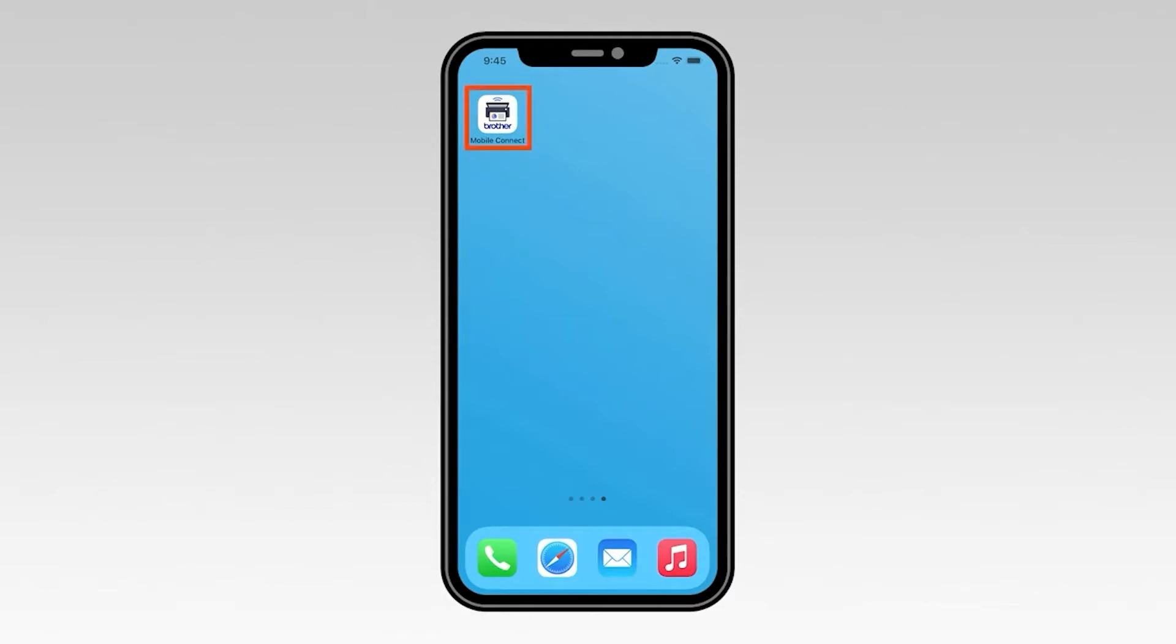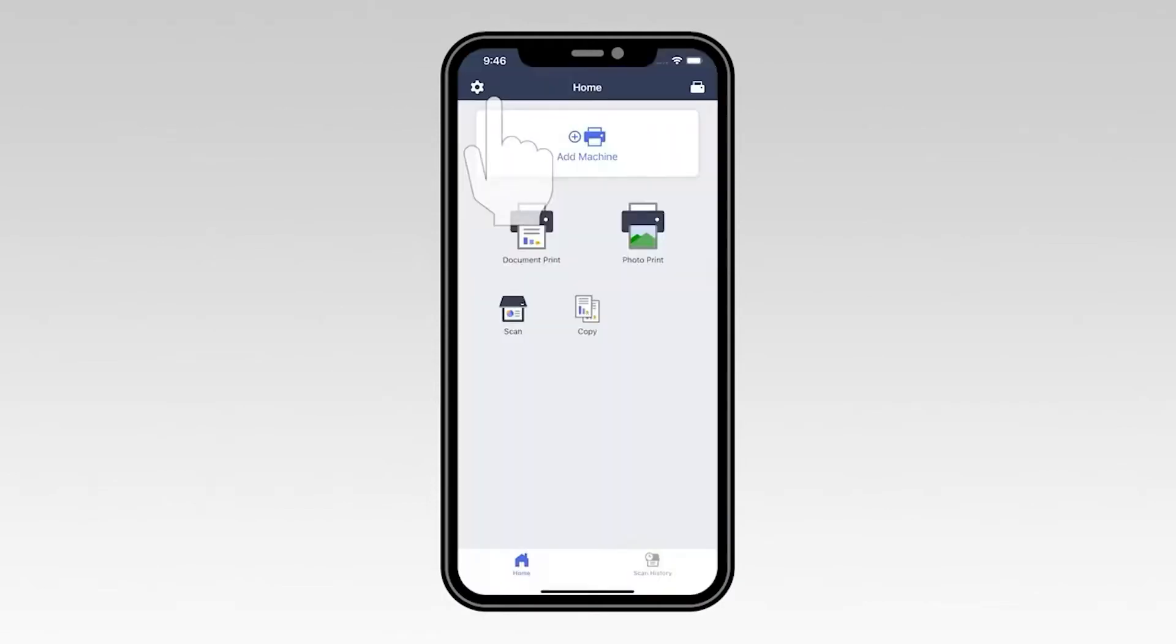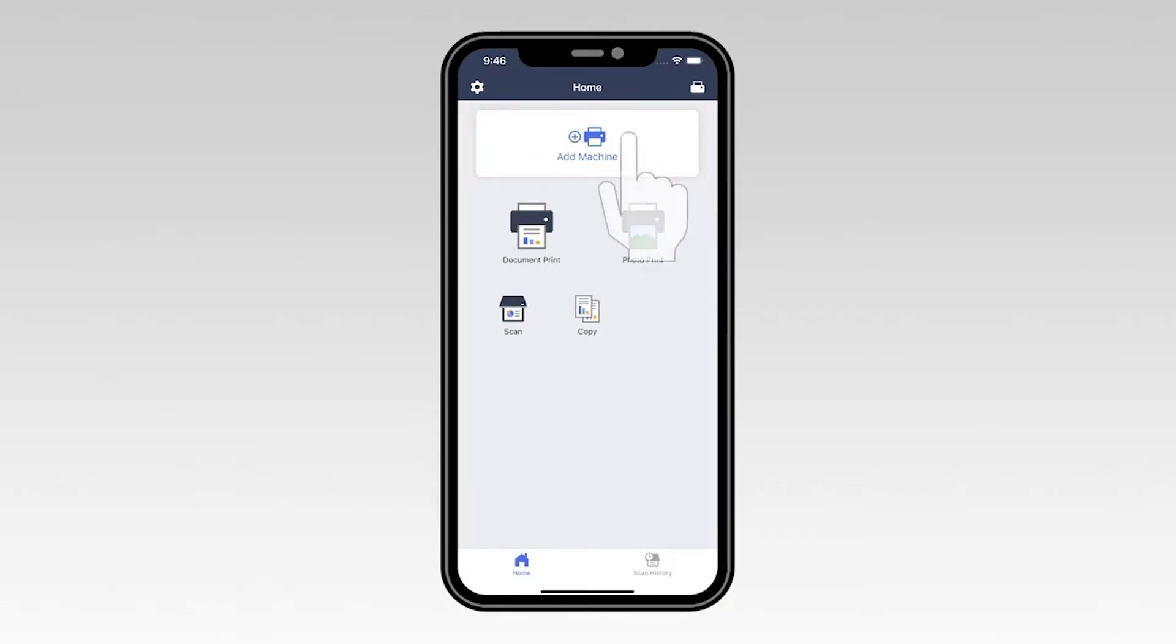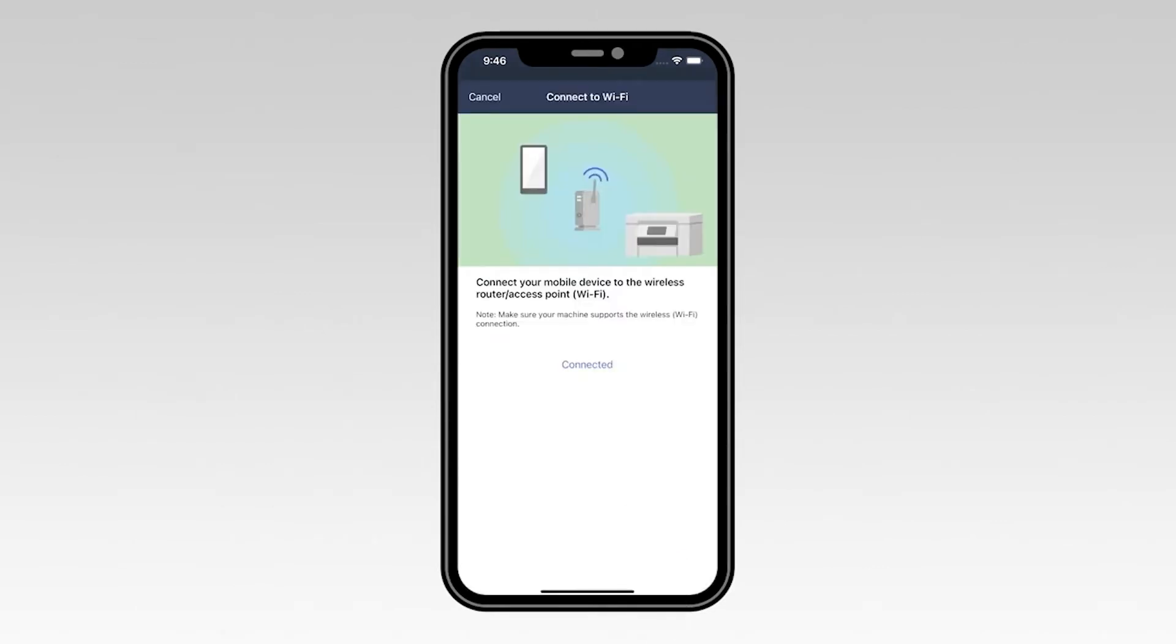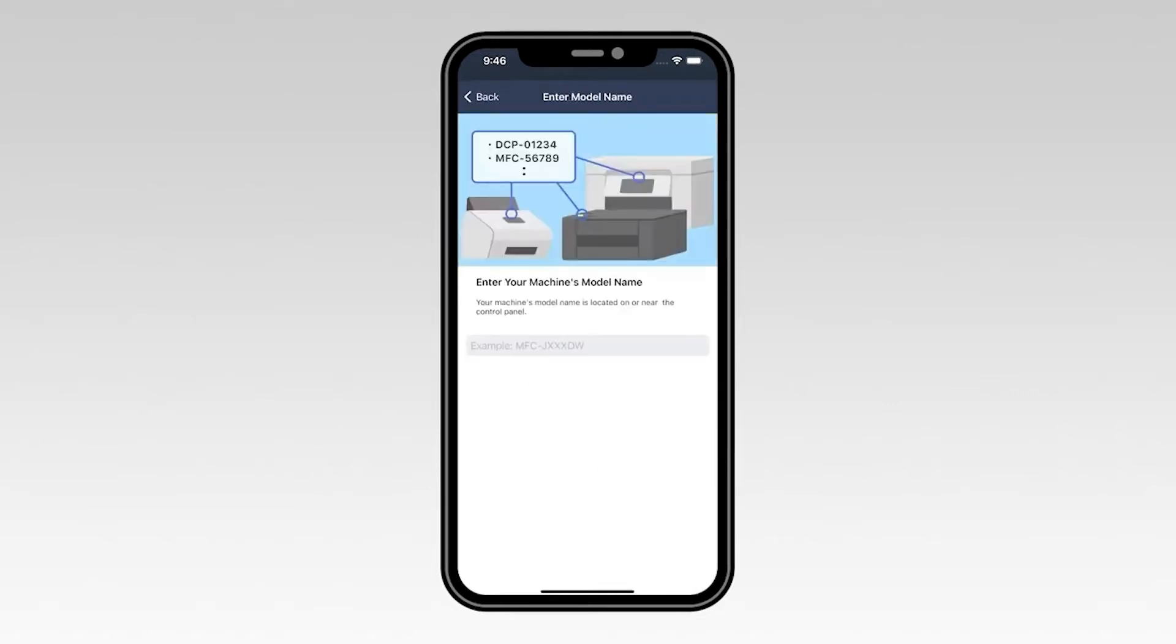Now, open the Brother Mobile Connect app. Once the application opens, select Add Machine. Then select Not Connected. Select Connected to verify that your mobile device is connected to the wireless network.